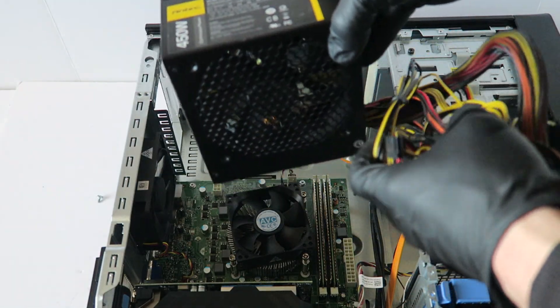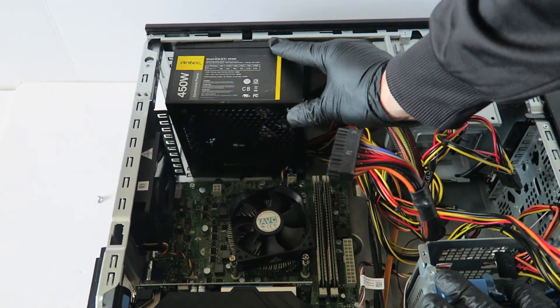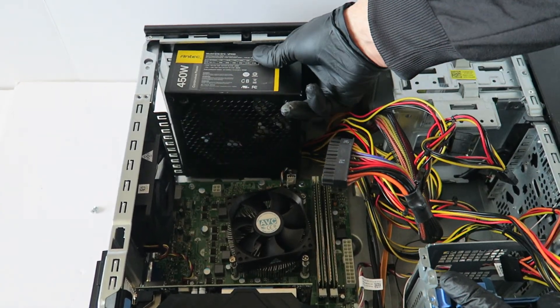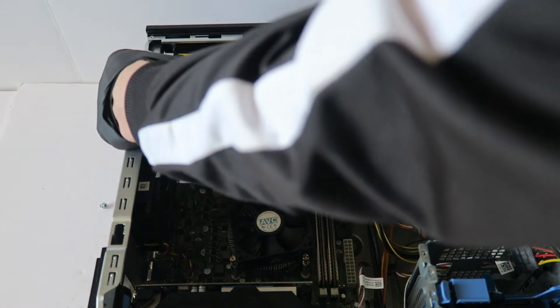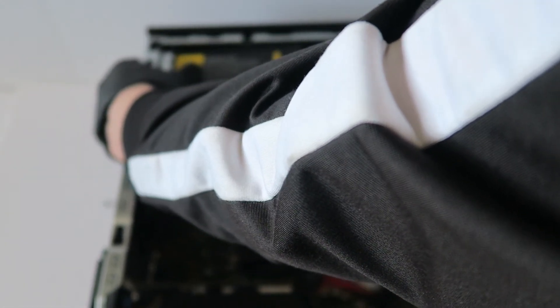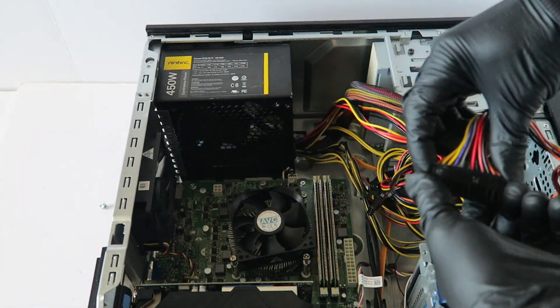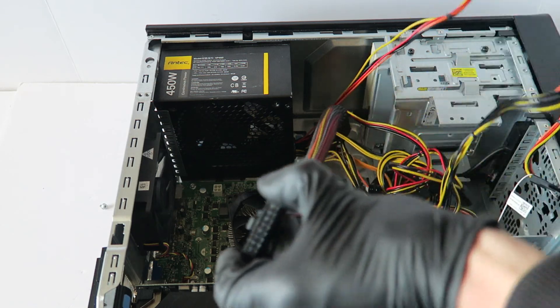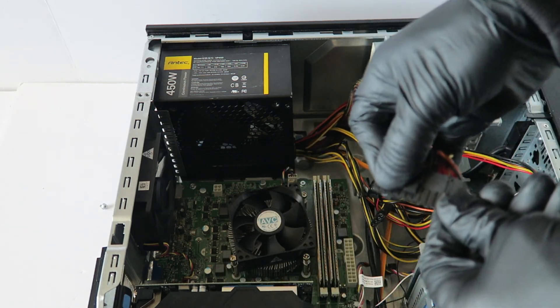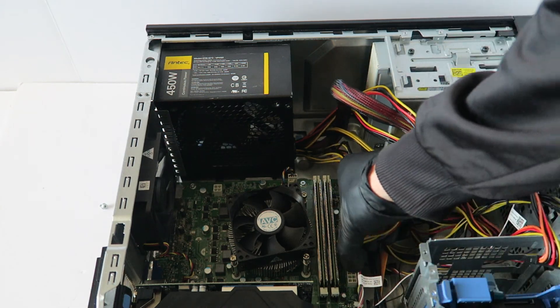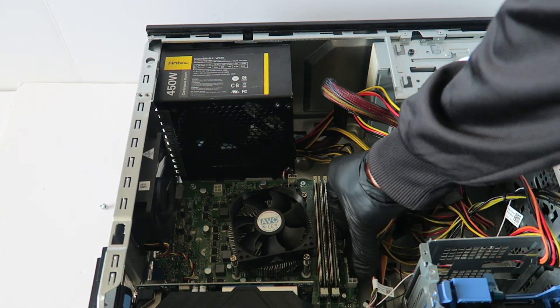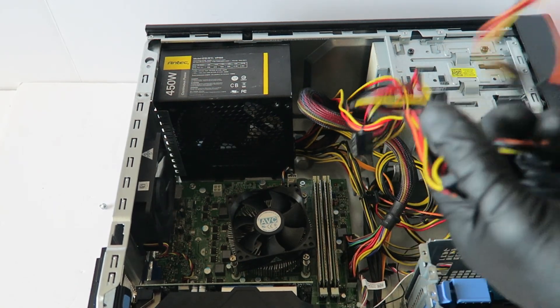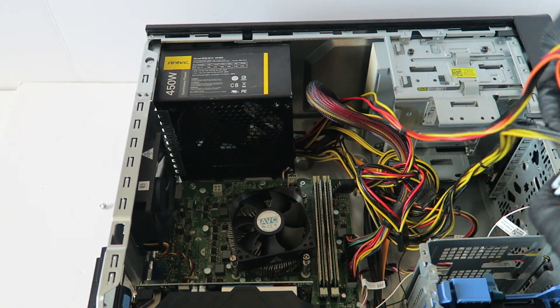So slide it back in. Now you're gonna connect back the 24 pin and the 4 pin.